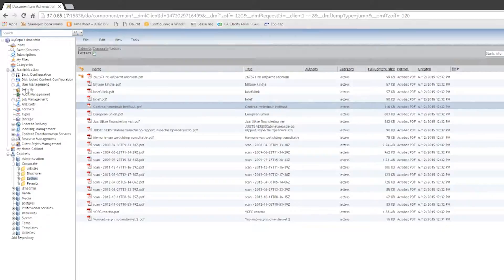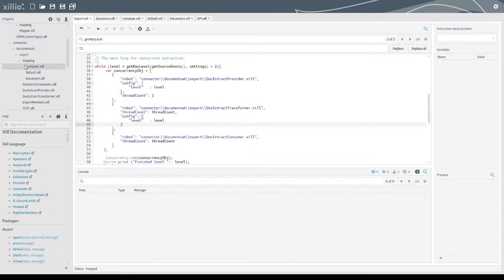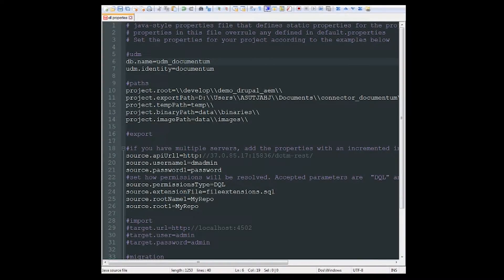To use the Export Connector scripts, we open the ZIL IDE. First, we need to set up the credentials and identify the starting location of the extraction.